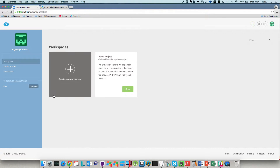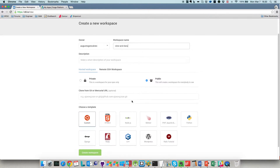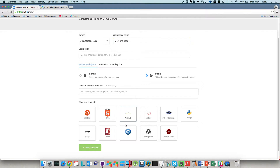Let's create a new workspace — click here, create a new workspace. The name will be 'view and data Autodesk.' It will be public because this is the free level membership, and let's select Node.js here and create the workspace.